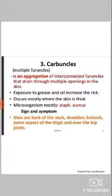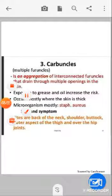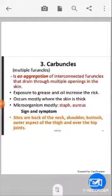Next is carbuncle. Multiple furuncles together are called a carbuncle — it is an aggregation of interconnected furuncles that drain through multiple openings in the skin. Exposure to grease or oil increases the risk. It occurs mostly where the skin is thick, and the most common micro-organism is Staphylococcus aureus.